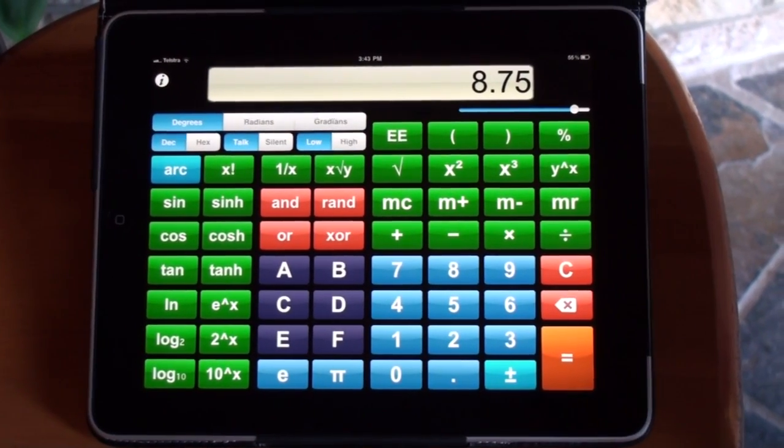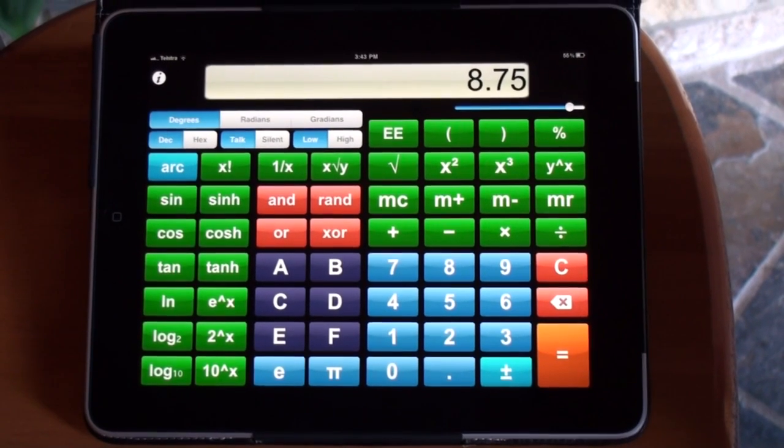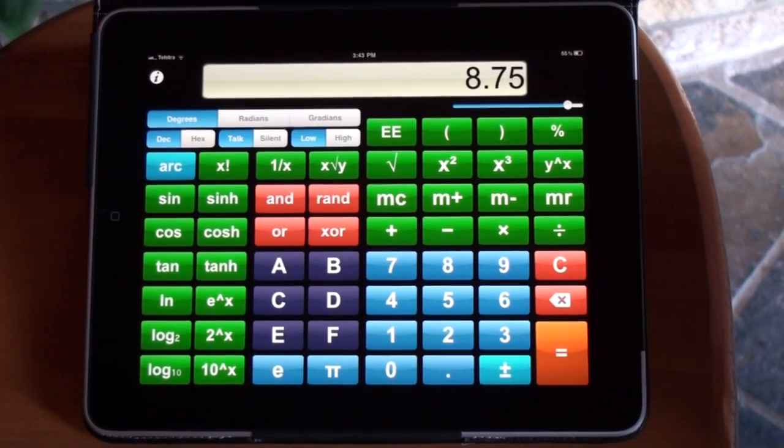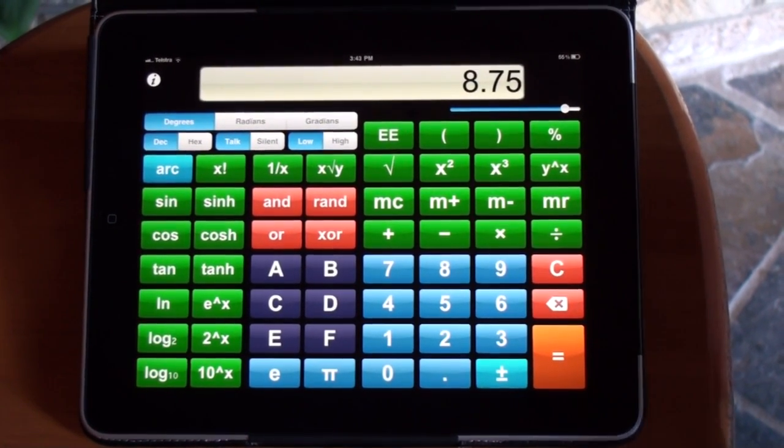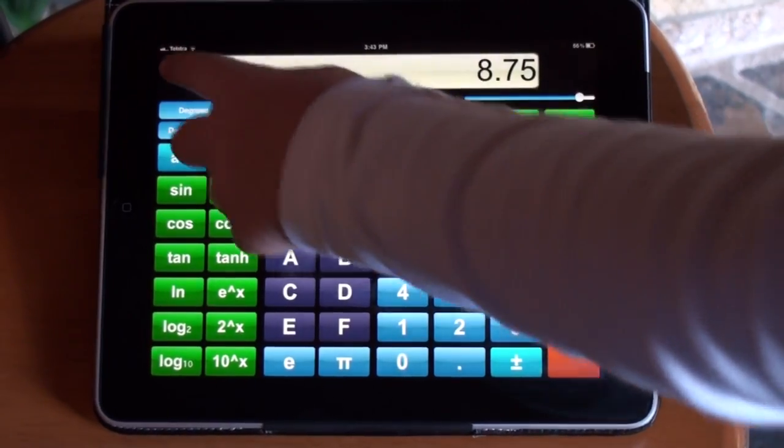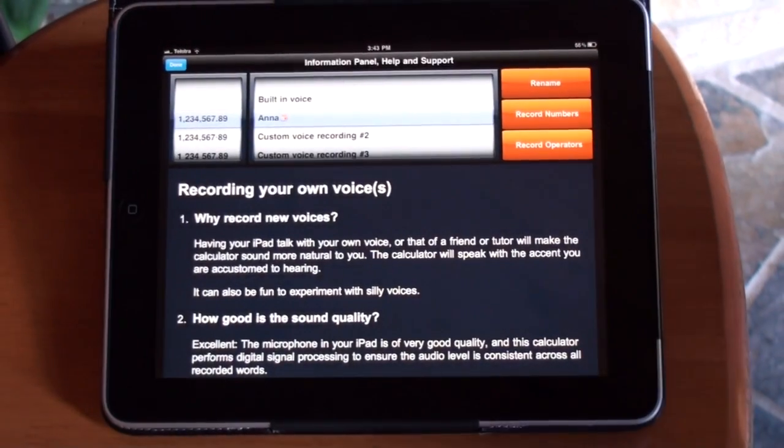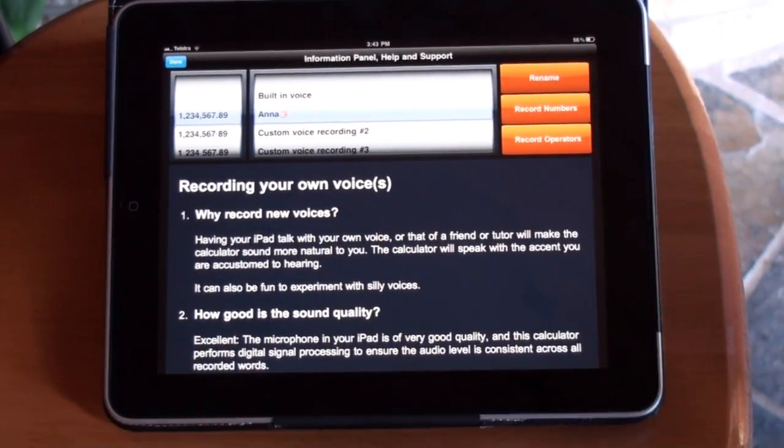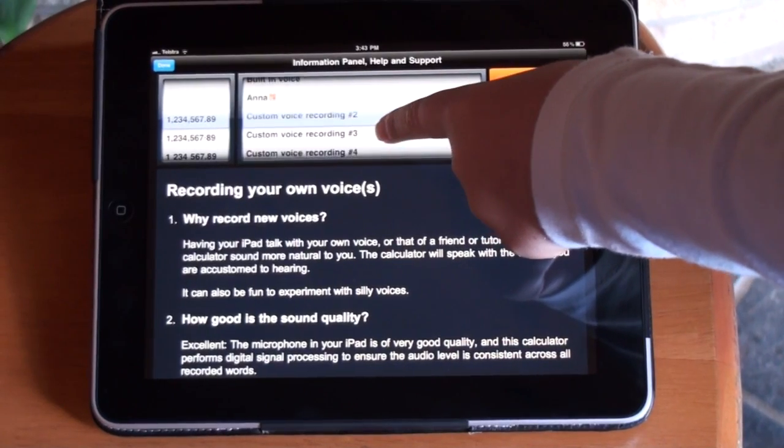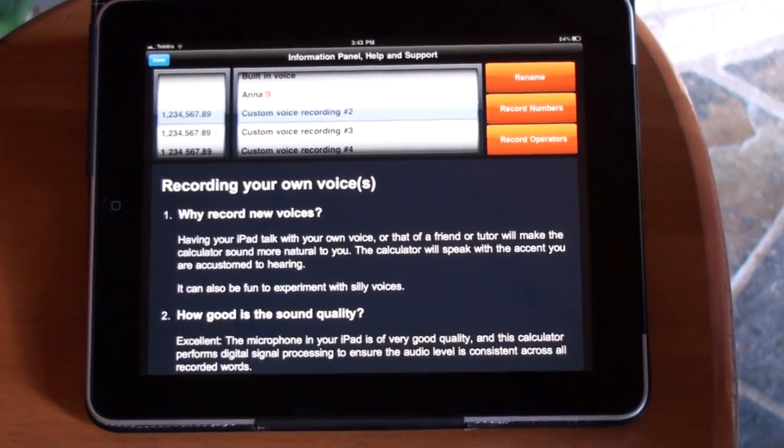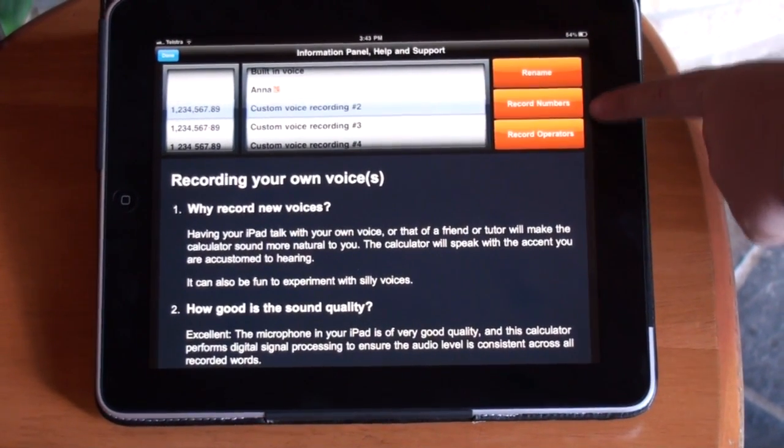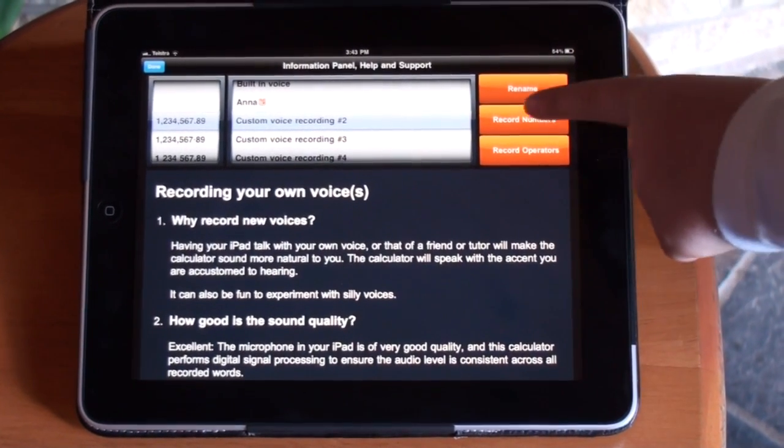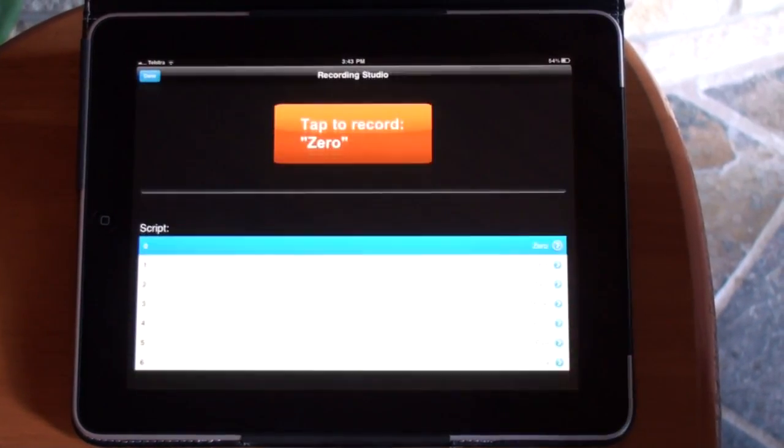Now I'm going to demonstrate how to change the voice to your own voice. If you tap on the information button again and change the voice to a custom voice, then you can click on record numbers or record operators. We're going to do record numbers.